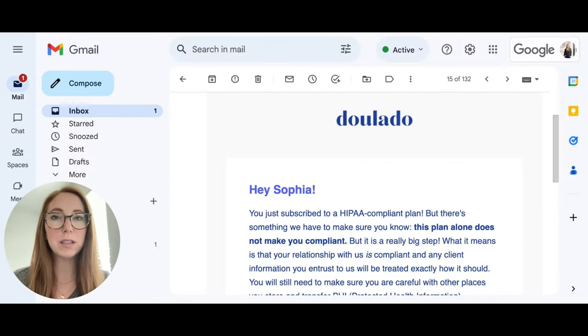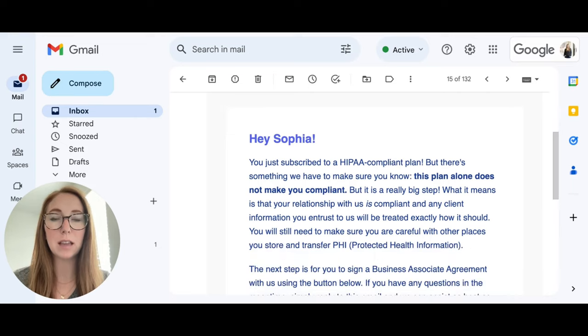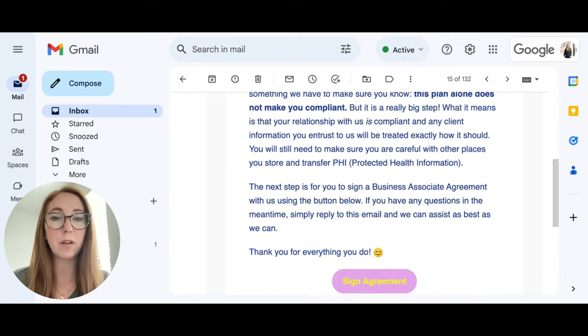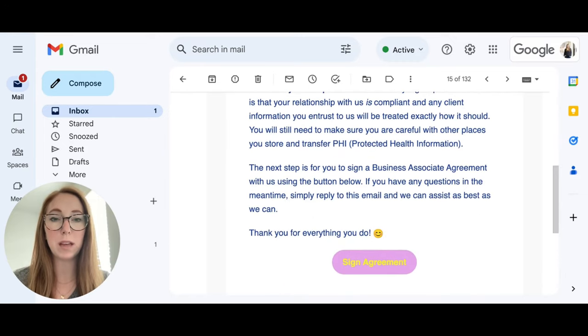Once you receive this email, you'll see that it says this HIPAA compliant plan alone does not make your practice HIPAA compliant. However, once you sign the business associate agreement, your plan will be HIPAA compliant.